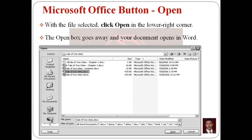Microsoft Word stores files in My Documents by default. To open a file from a different location, click the My Computer icon and navigate to the proper folder. Select the file you want to open, then click the Open button in the dialog box.